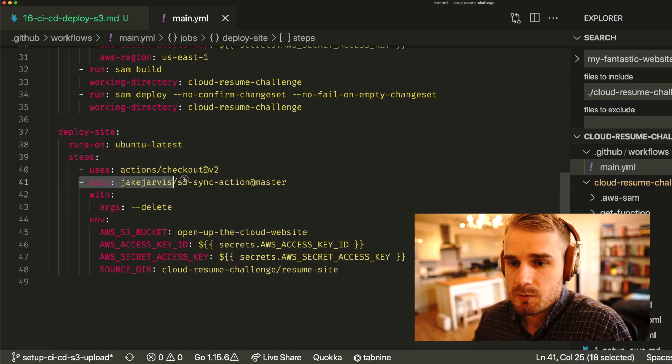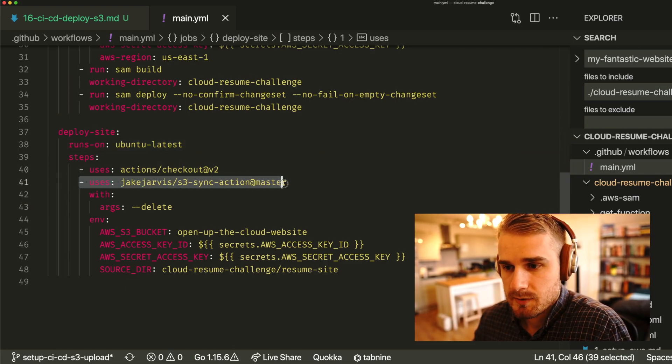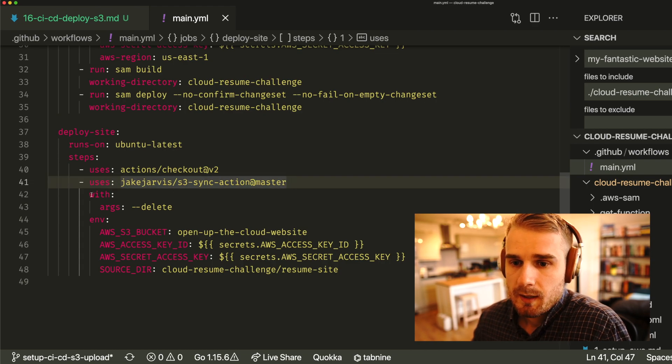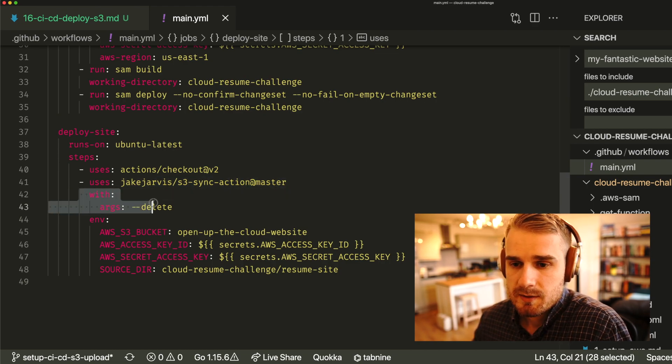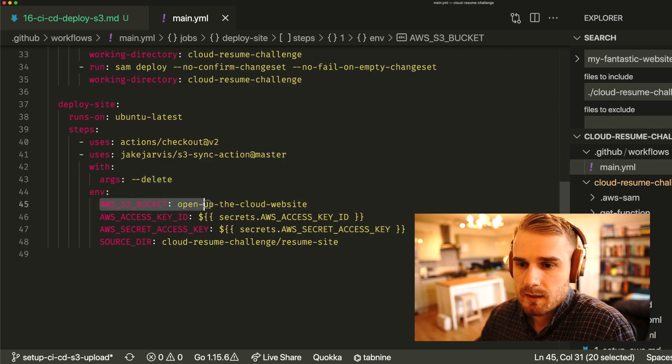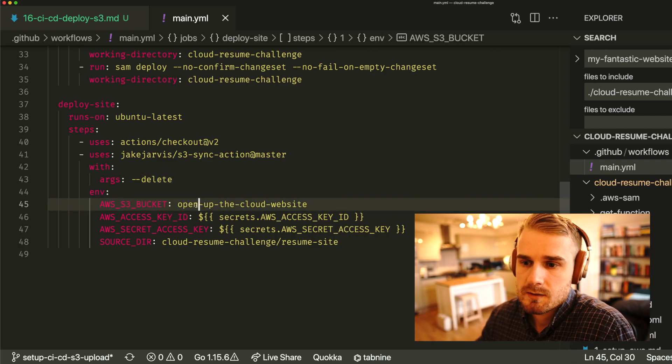We're then going to use this S3 sync GitHub Action. And we're going to pass this argument delete. Now the delete argument basically does a clear up. So here I'm saying sync a directory up to S3. But by using delete, it basically means if there's any additional files, it's going to delete them. It's not just going to upload, it will also delete things in the S3 bucket, which is what I want in this case.